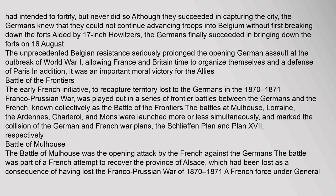Although they succeeded in capturing the city, the Germans knew they could not continue advancing troops into Belgium without first breaking down the forts. Aided by 17-inch howitzers, the Germans finally succeeded in bringing down the forts on 16 August. The unprecedented Belgian resistance seriously prolonged the opening German assault at the outbreak of World War I, allowing France and Britain time to organize themselves and a defense of Paris. It was an important moral victory for the Allies. Battle of the Frontiers: The early French initiative to recapture territory lost to the Germans in the 1870–1871 Franco-Prussian War was played out in a series of frontier battles, known collectively as the Battle of the Frontiers.